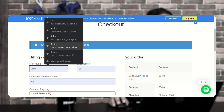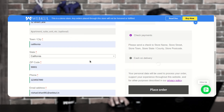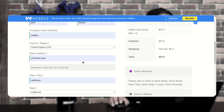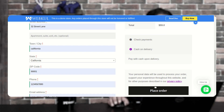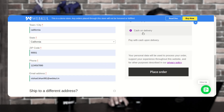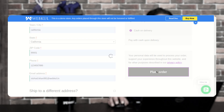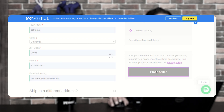I'll tap on View Cart, scroll down, and proceed to checkout. Here I'll be entering my first name, last name, and address details since I'm a guest user. A registered user can do the same. After selecting the payment method, I'll tap on the Place Order button.